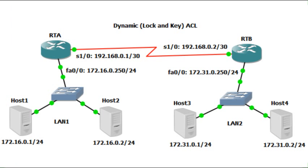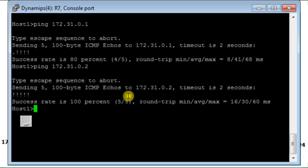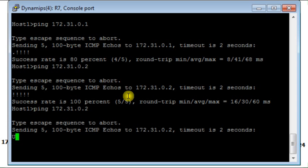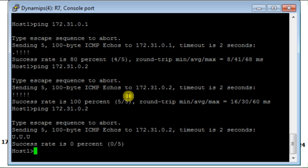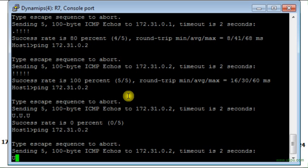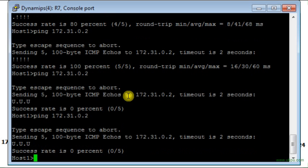Now I go to host 1. From host 1 I should try to ping again host 3 on LAN 2. Does it work? No it doesn't work. I will try to ping host 4 on LAN 2. It doesn't work. Why? Because I don't have the access rights for that.